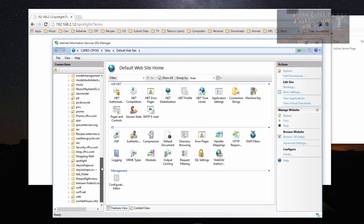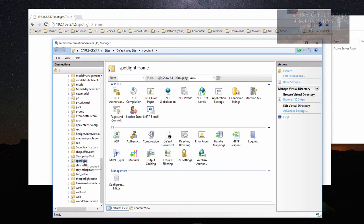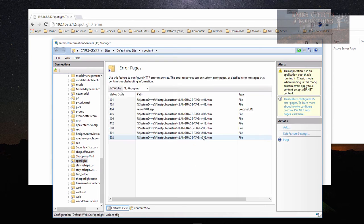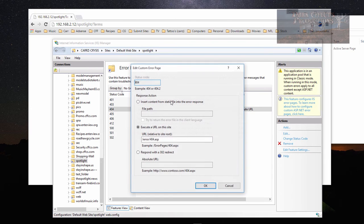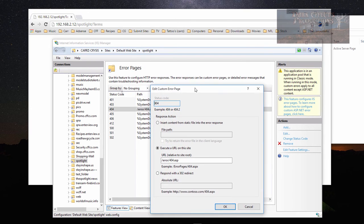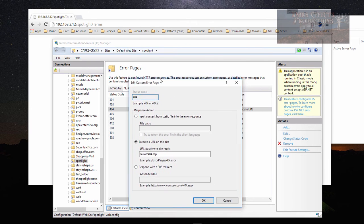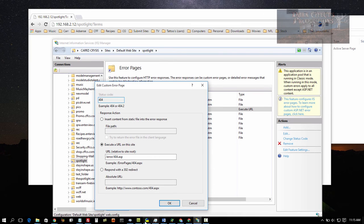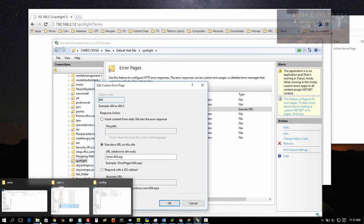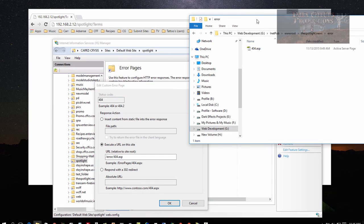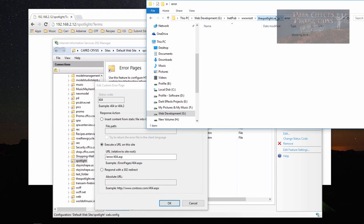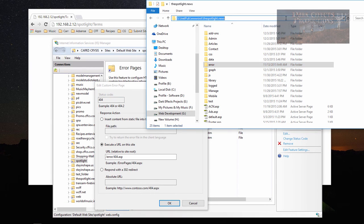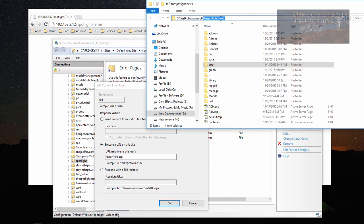Once we come down here, let's go right back into spotlight and bring up our error page. What we want to do here is add in something else. This is our directory, this is where we have to look.